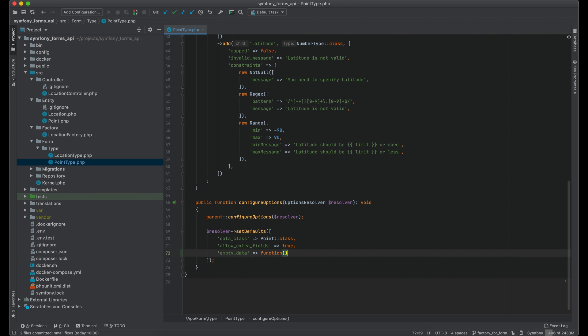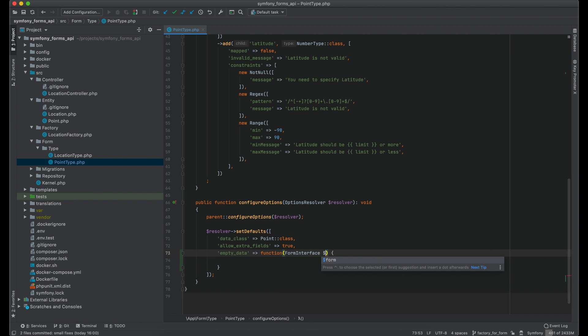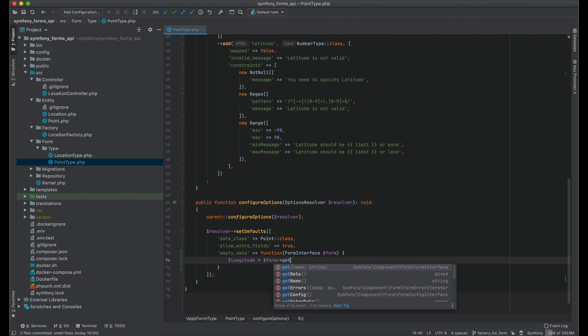In this example we need a closure. I will retrieve longitude and latitude from form.